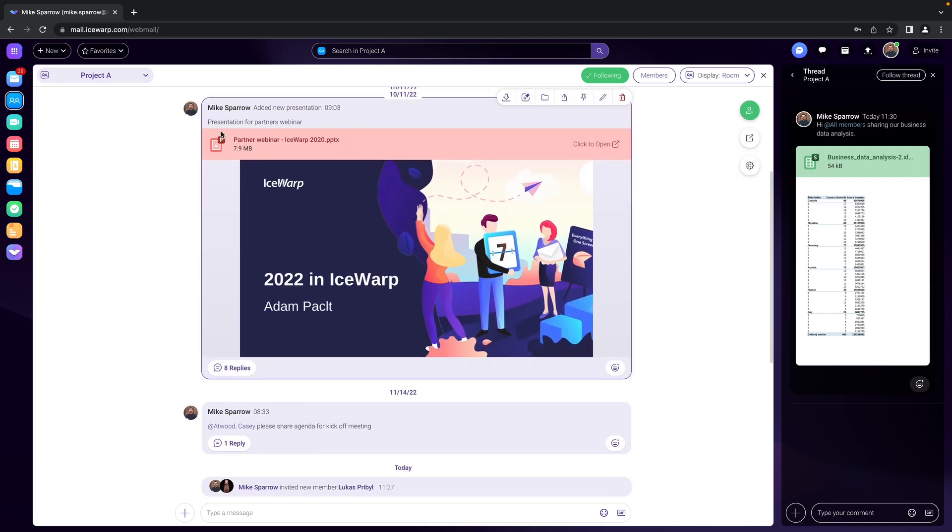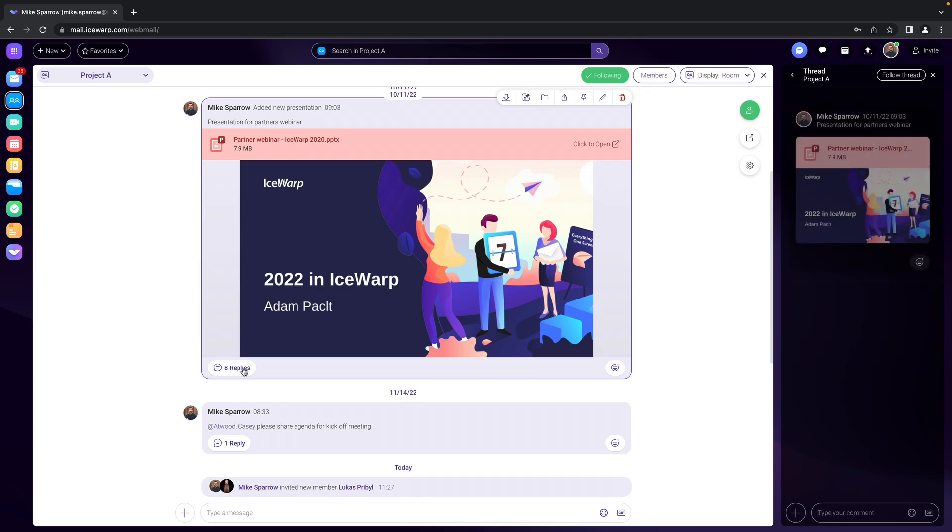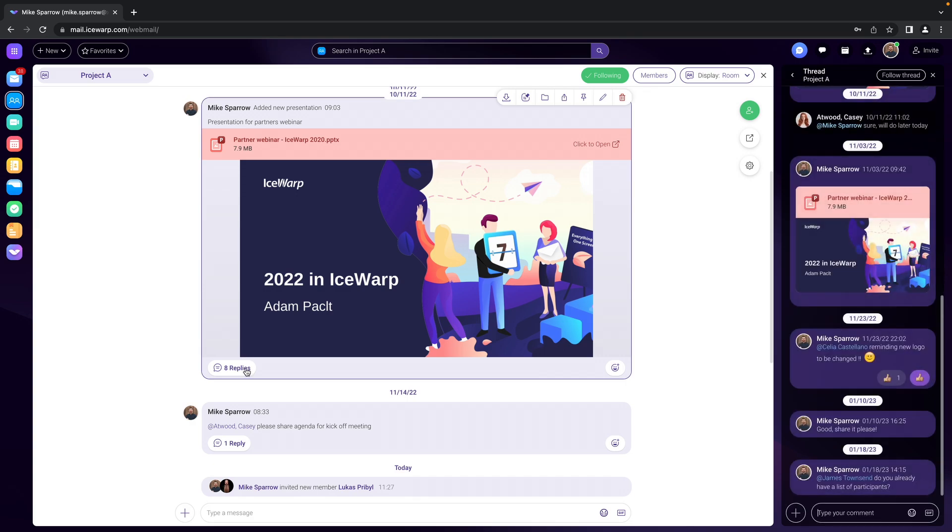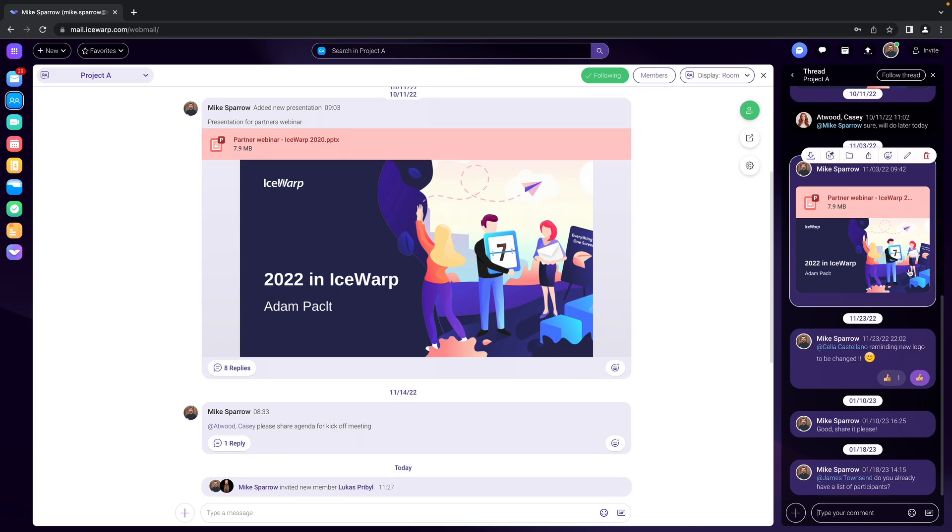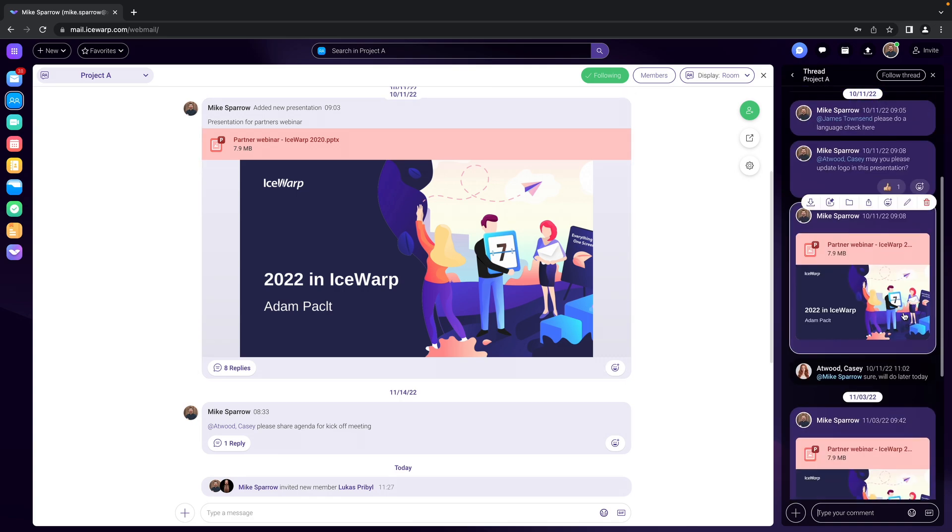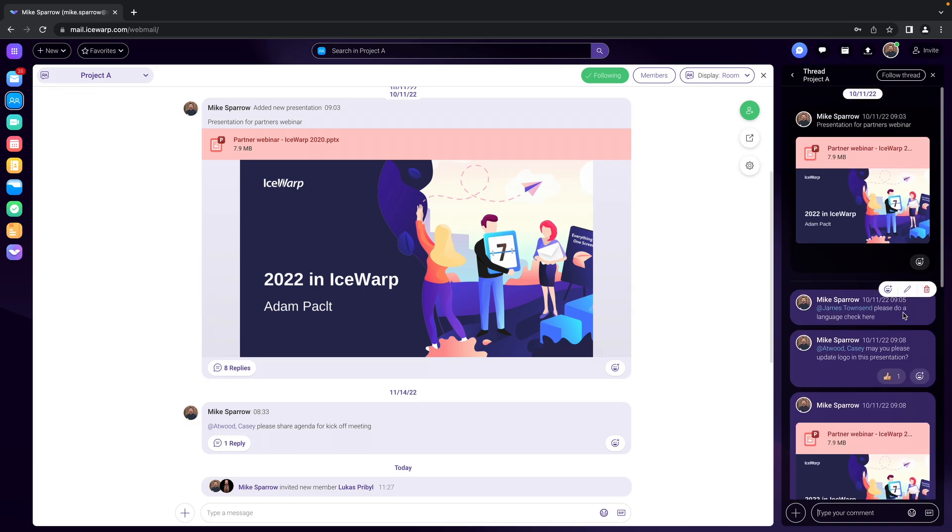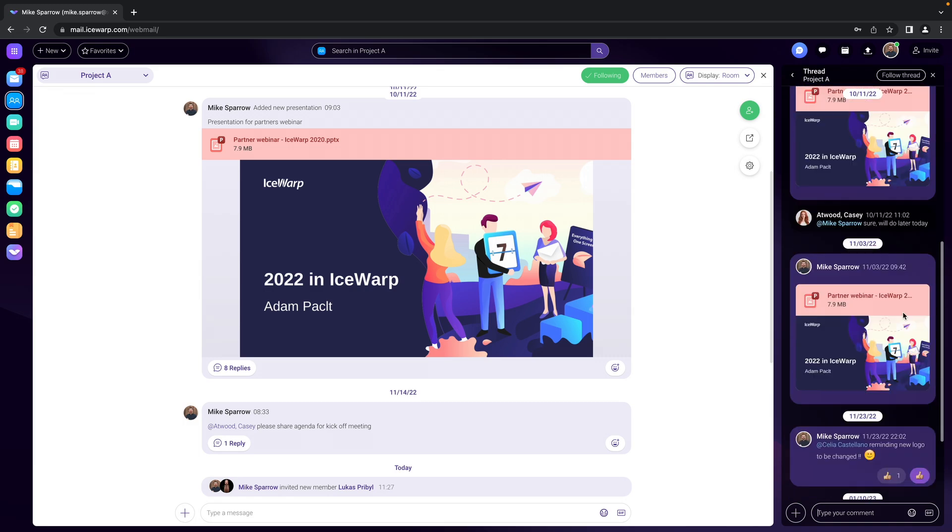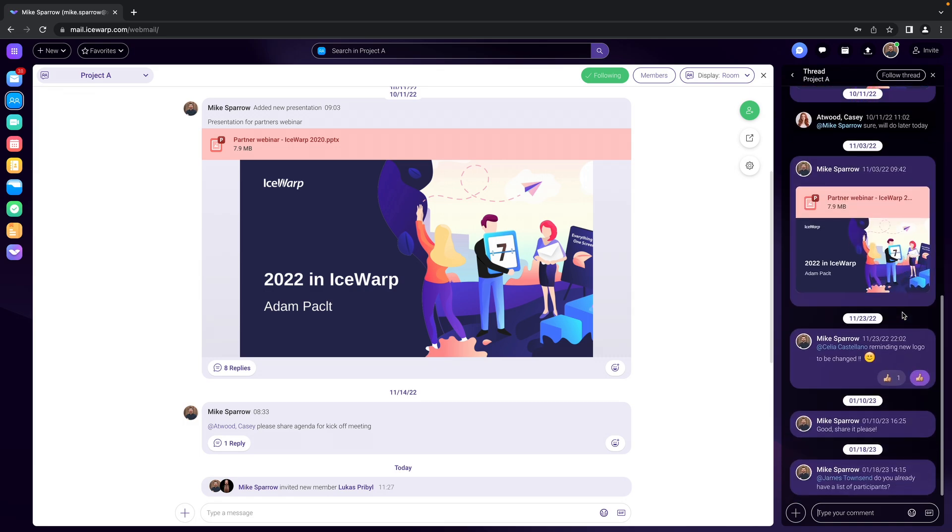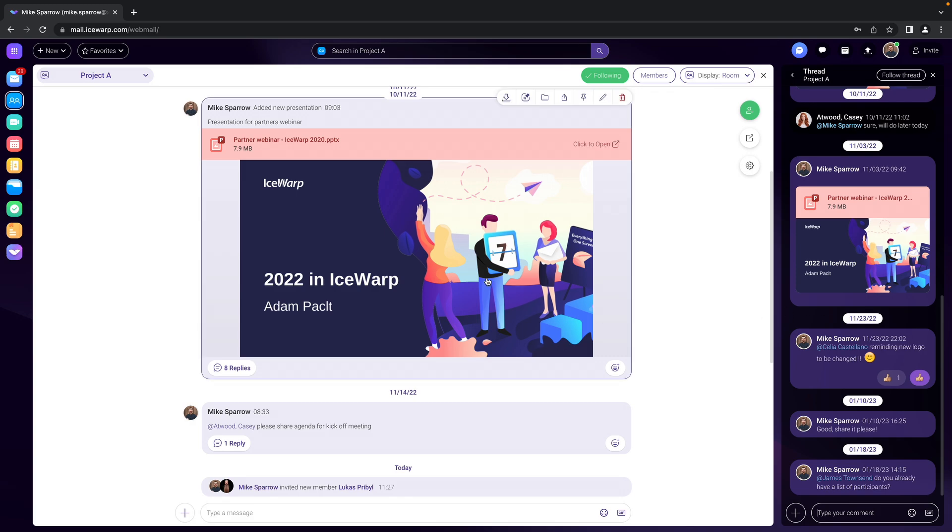So here we have the presentation for partners webinar and there are eight replies. If you'd like to see them, just hit the eight replies and on the right pane you get the thread view where you see all of those conversations in regards to this particular presentation.